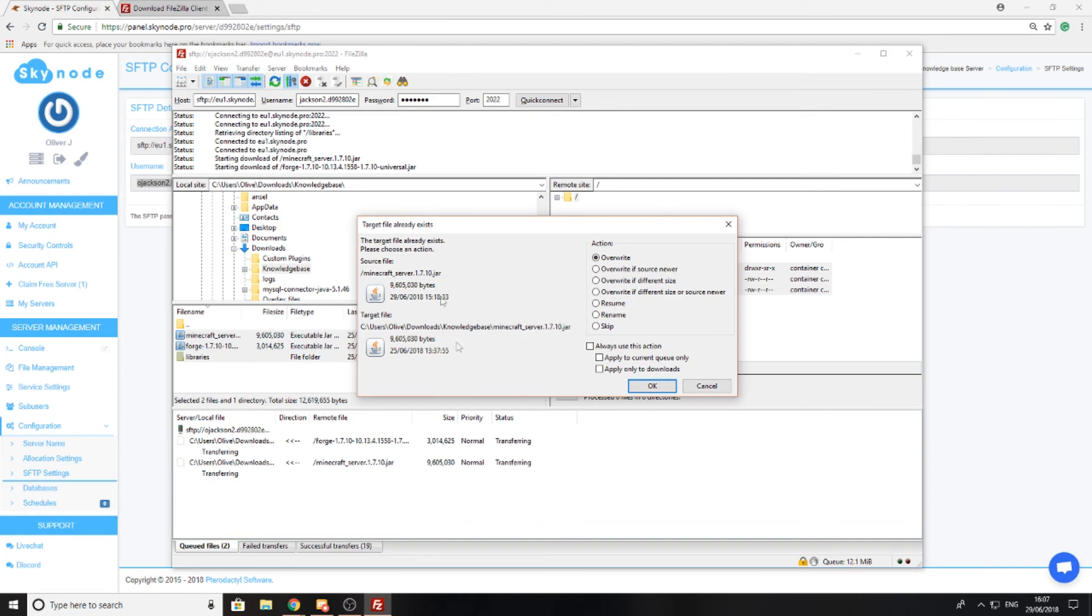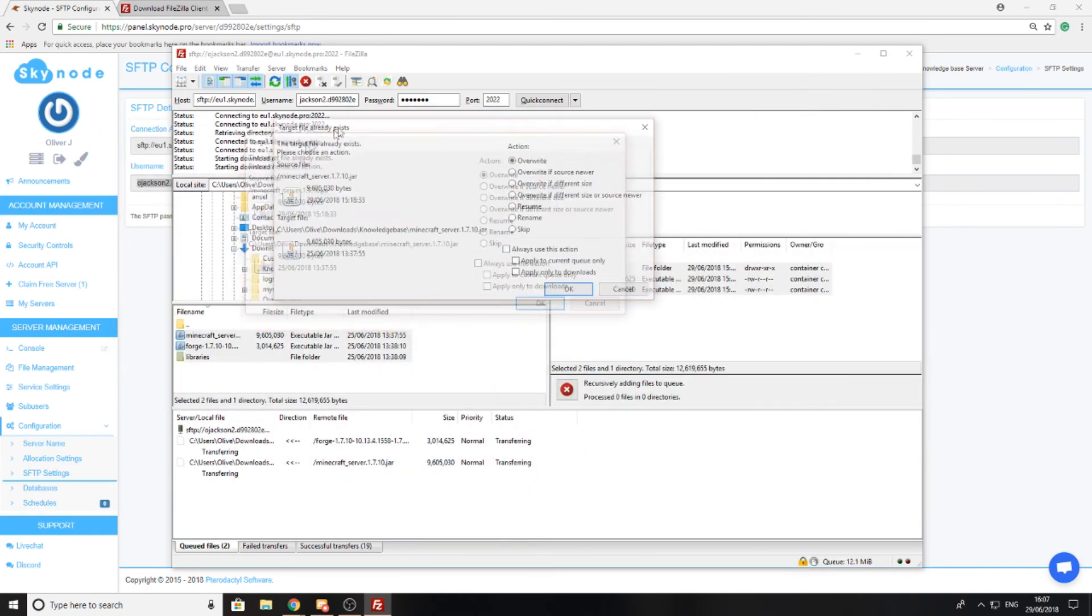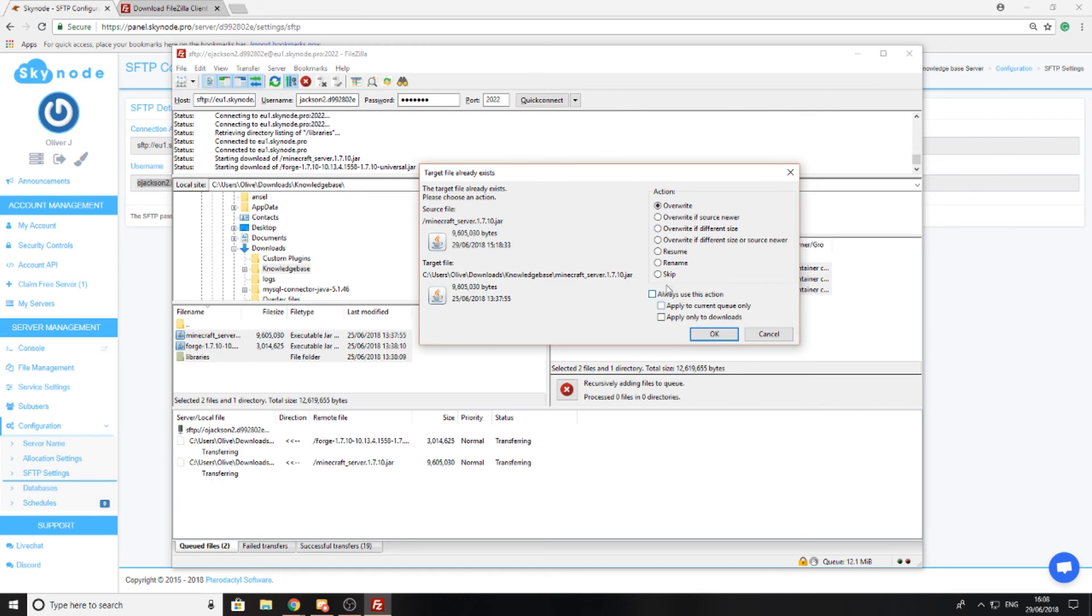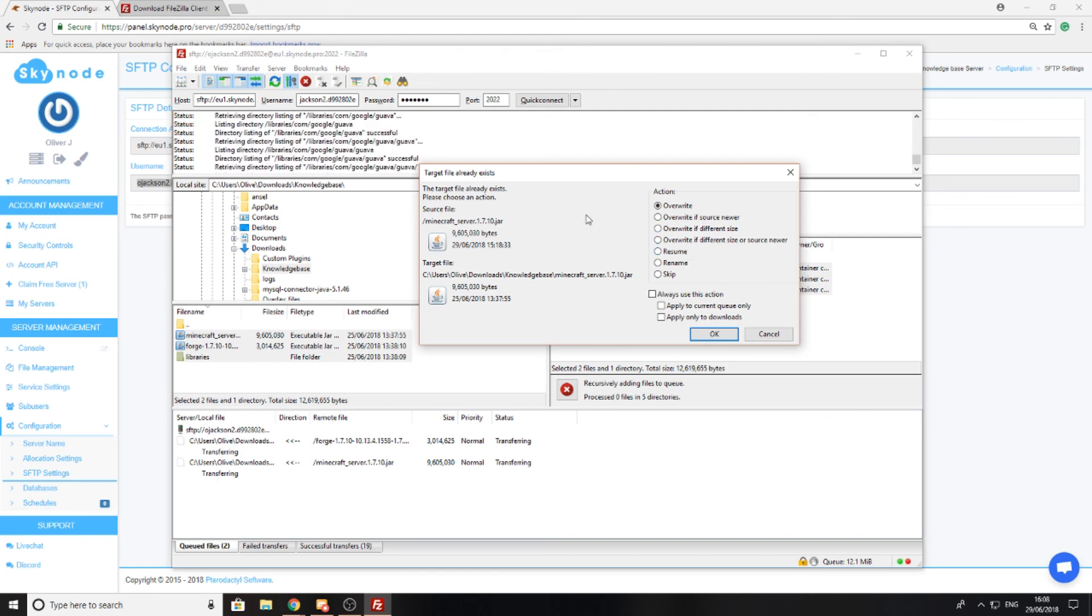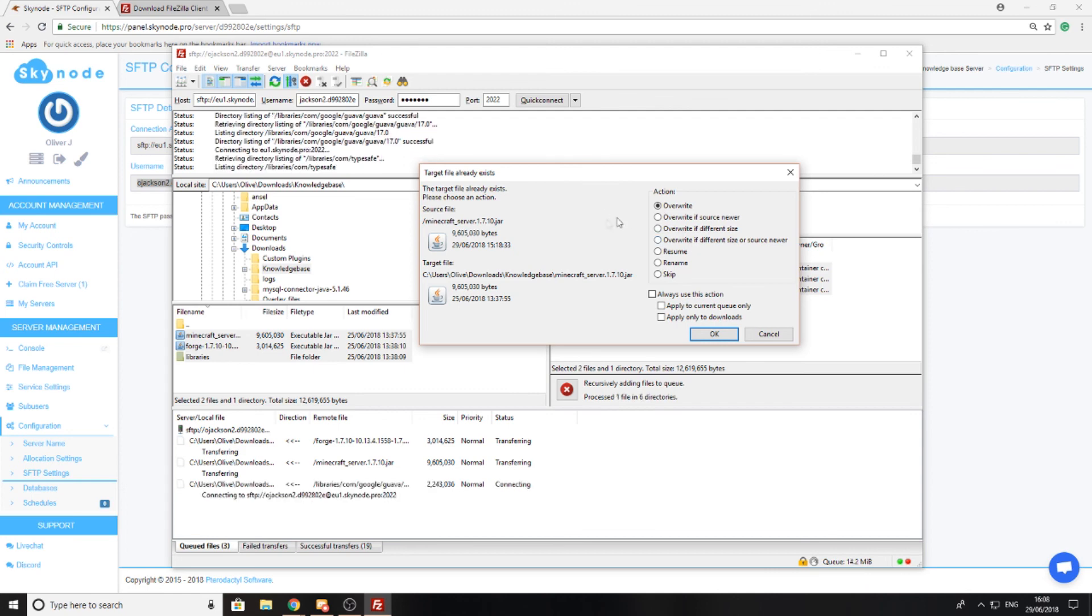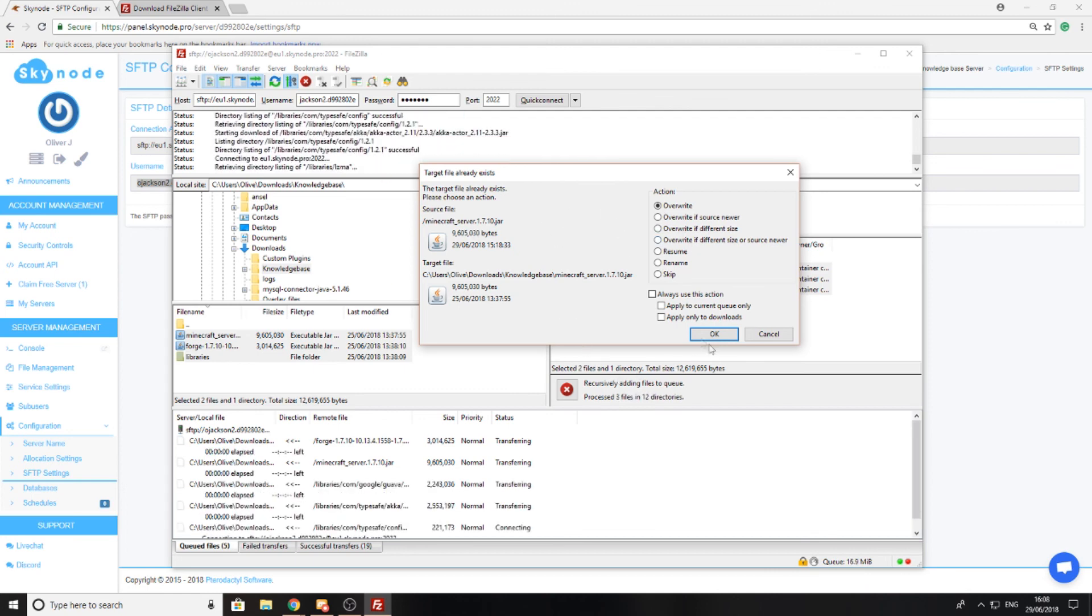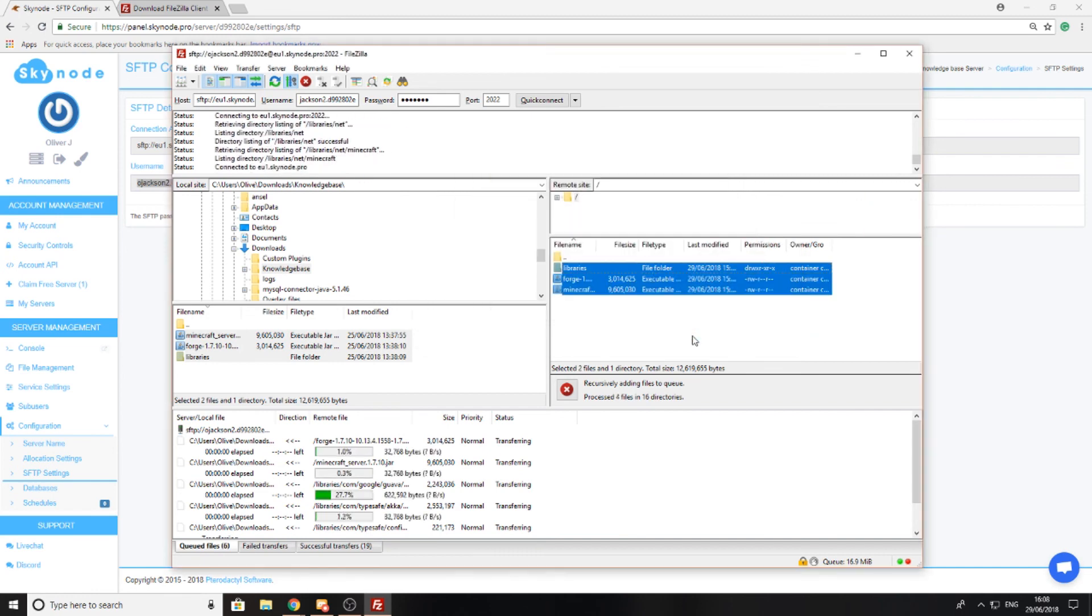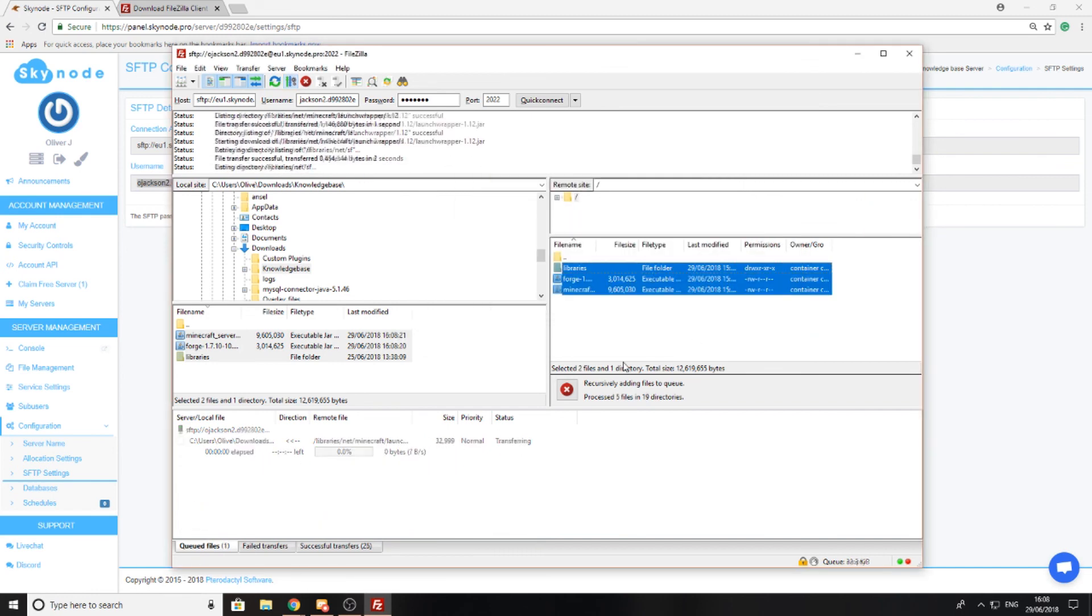Now you'll see I'll be prompted with another dialog box telling me that I've already got a file named this, and if I wish to overwrite it I can press this. I can always use it or only apply it to the current queue or only to downloads. You can overwrite if source is newer or older, resume, rename, skip, or whatever you wish to do. I'm just going to overwrite it and not continue downloading because I already have these downloaded.